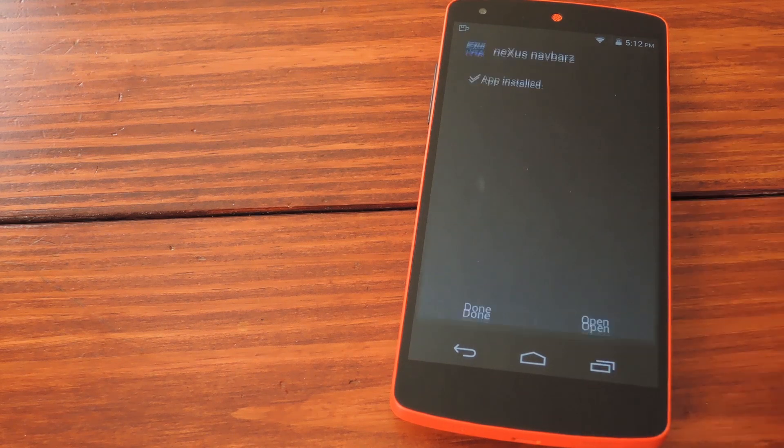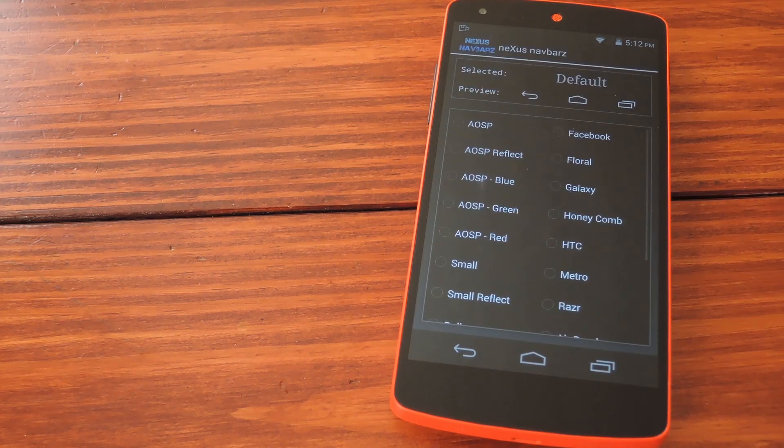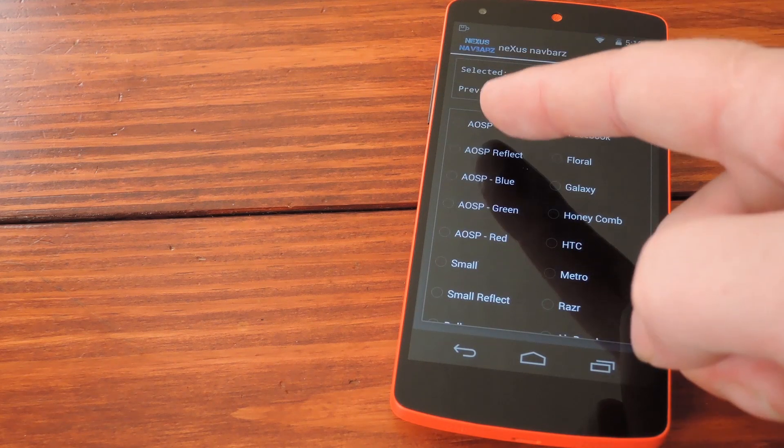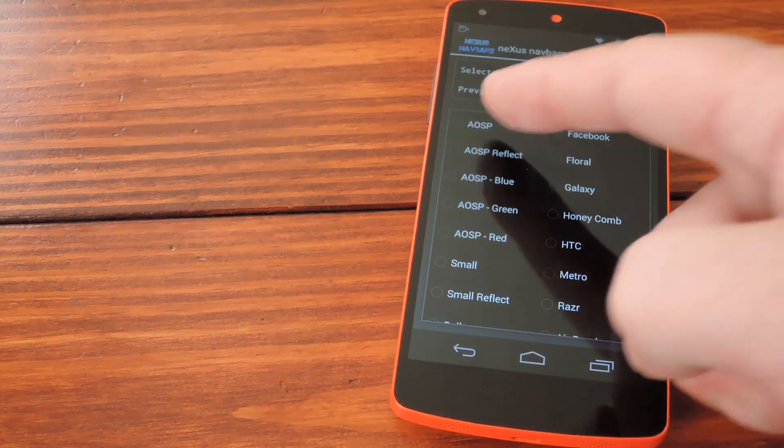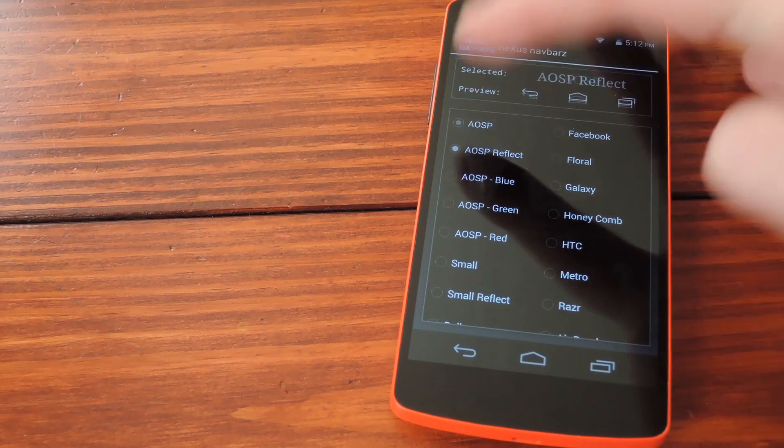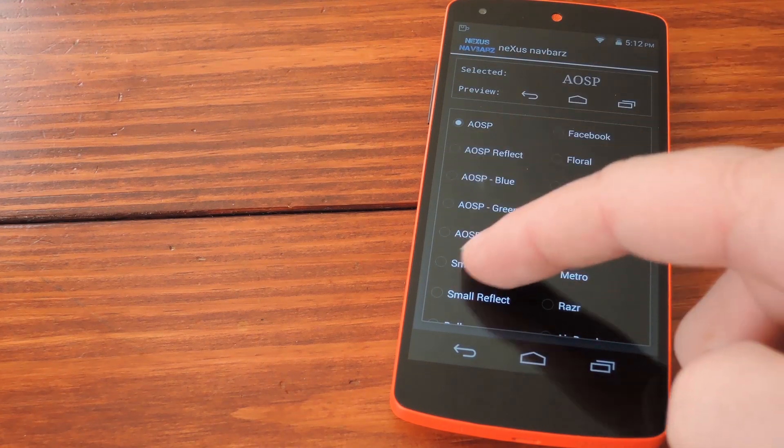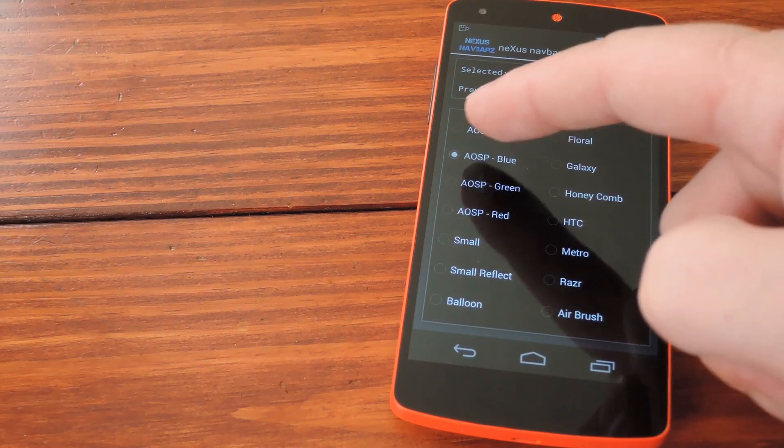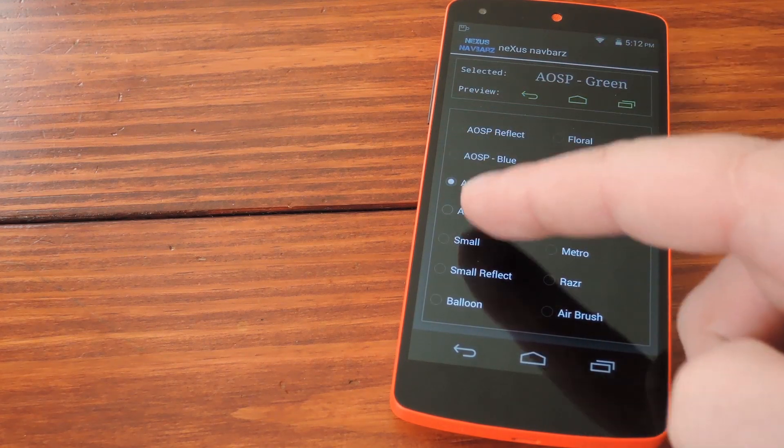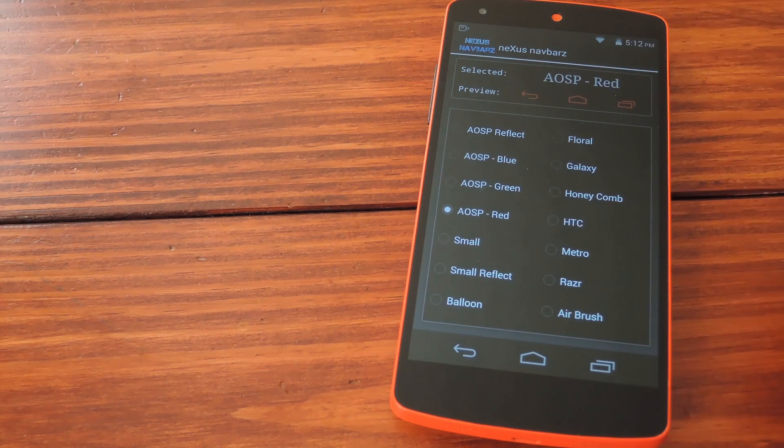Just open the app, and even though the module is not active, you can pick out your new theme. There's the stock one, AOSP, and it has a few different colors available with those icons.